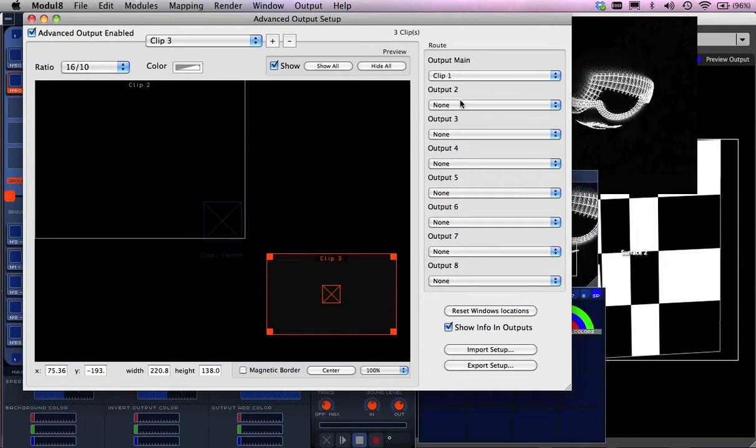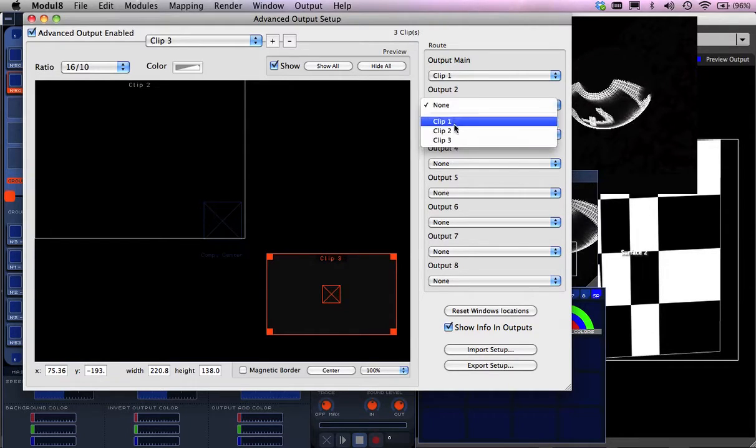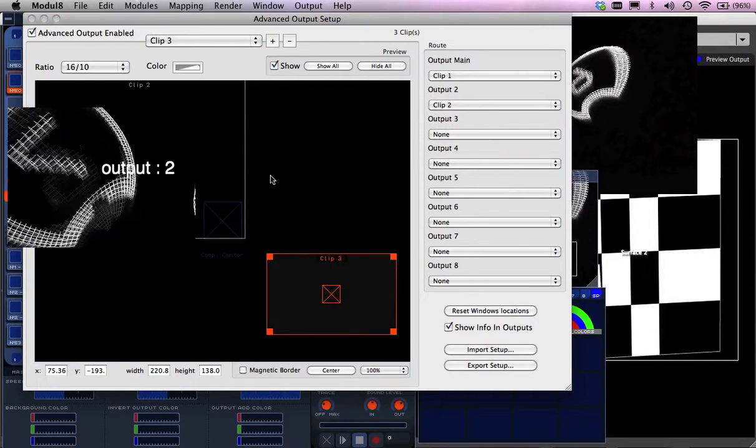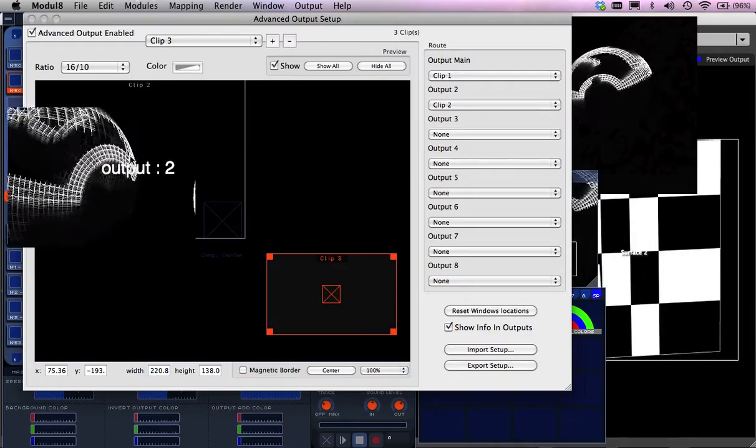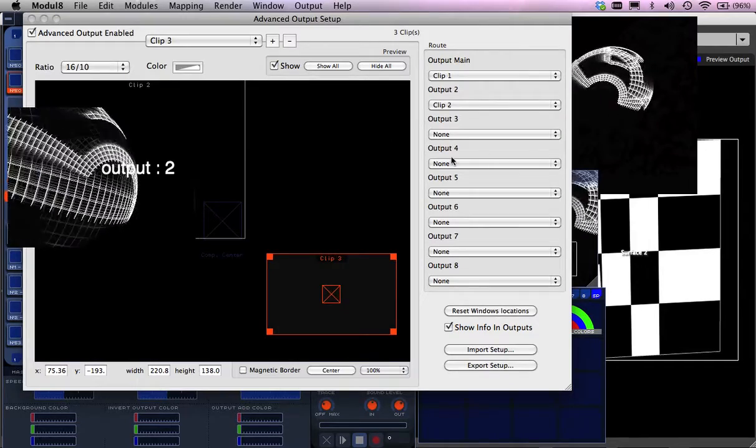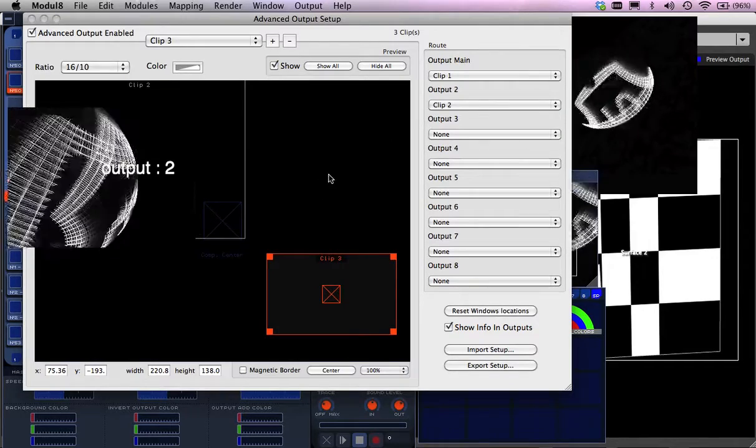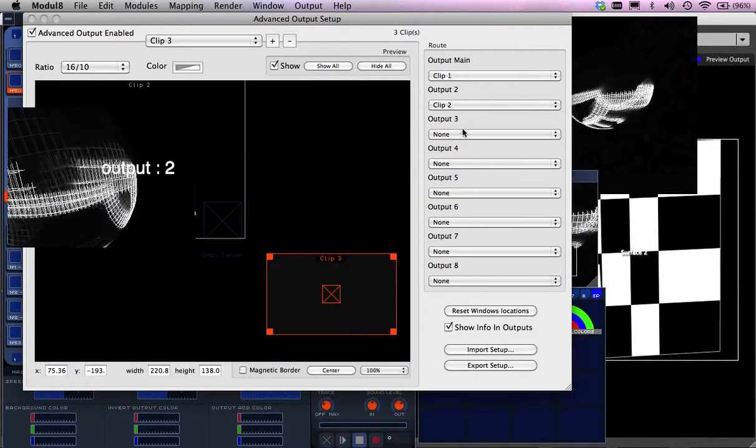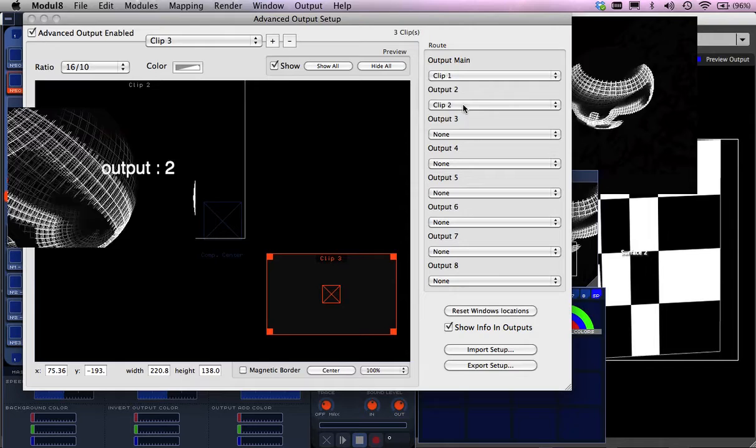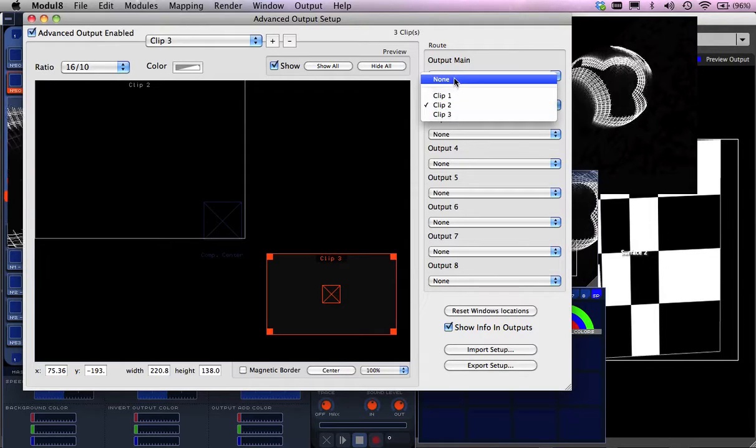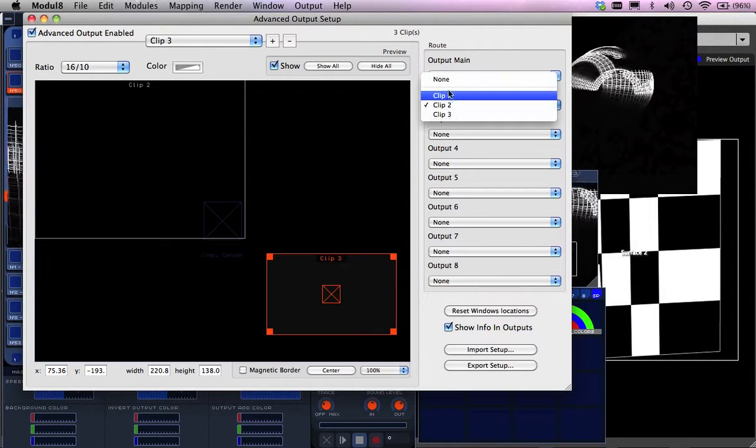Then I just simply go 1, 2, as I start bringing them in. You can see how I'm actually turning on these different views. But I don't want to confuse you with that at the moment, so stay with the easy one first.